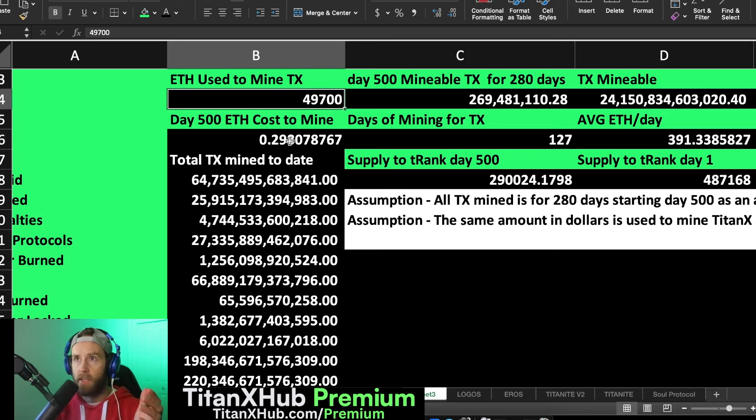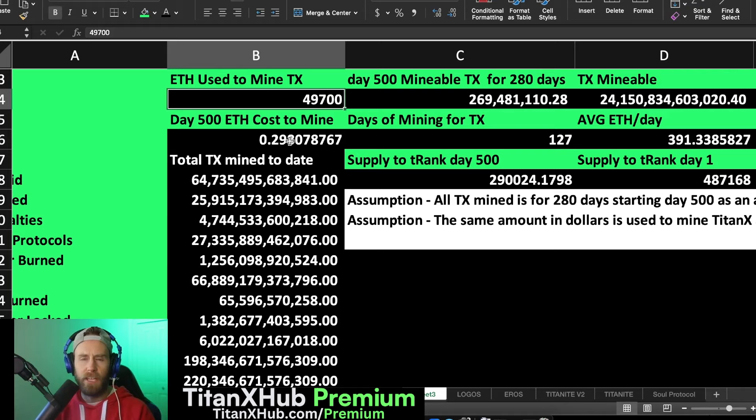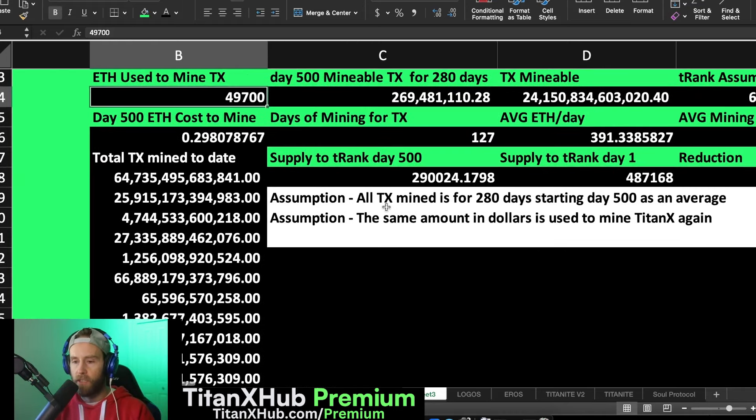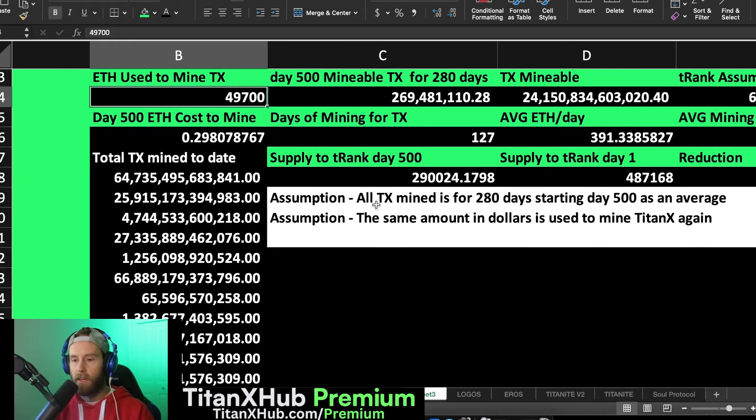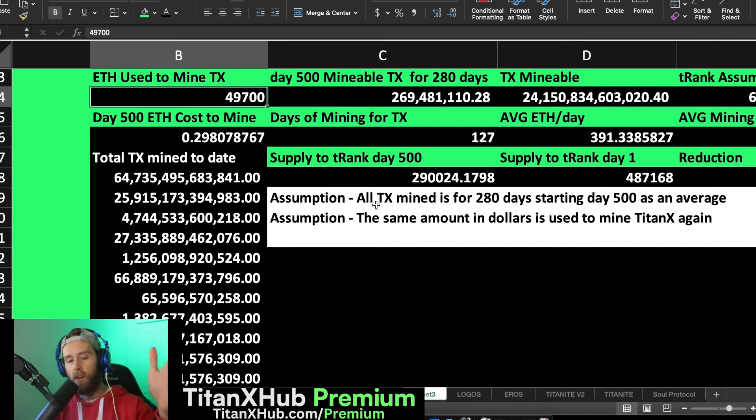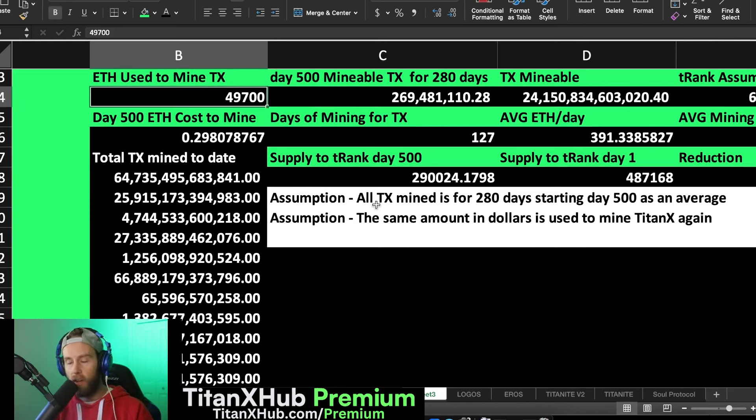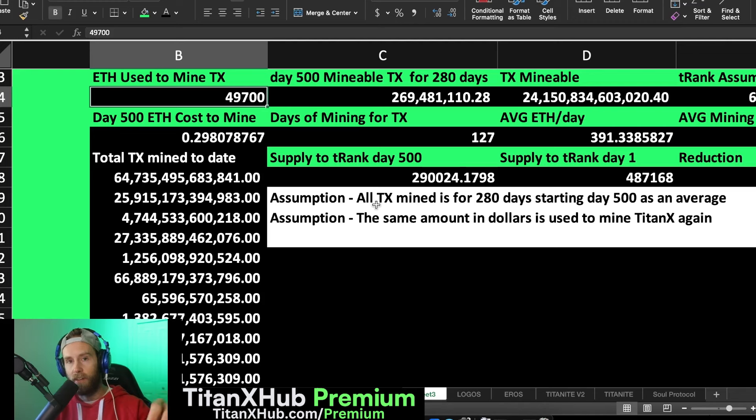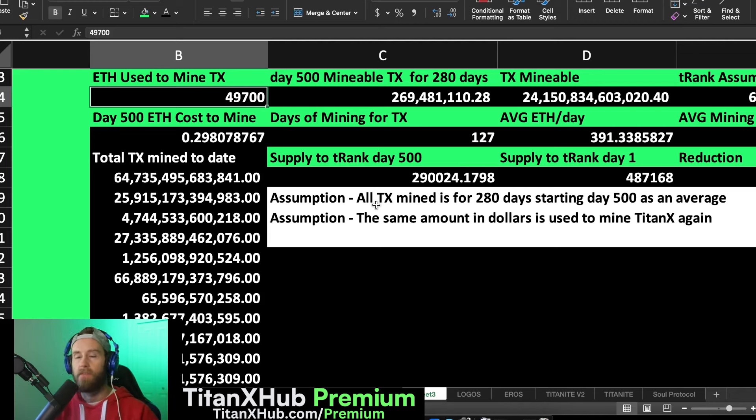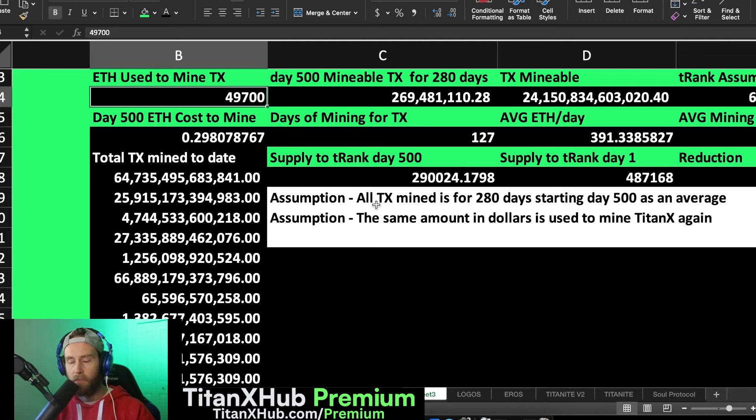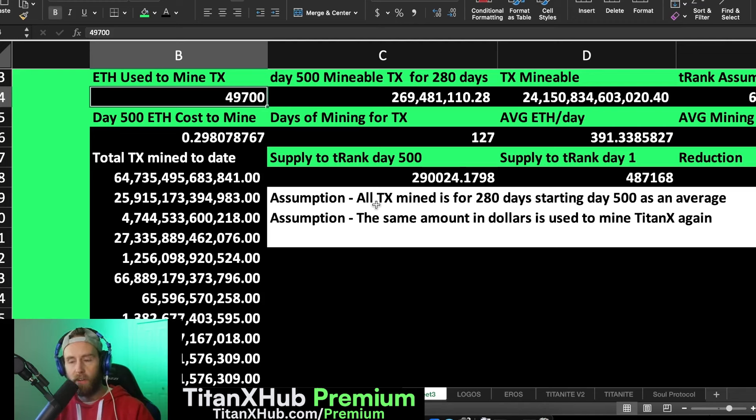A couple assumptions here: I just went out to day 500 and said that if all of TitanX mined happened on day 500 within the next wave, this scenario would play out. If it goes further out into the future, even less supply is mined. And again, I think this is inaccurate, but it's just to show you how difficult it's going to be over time.